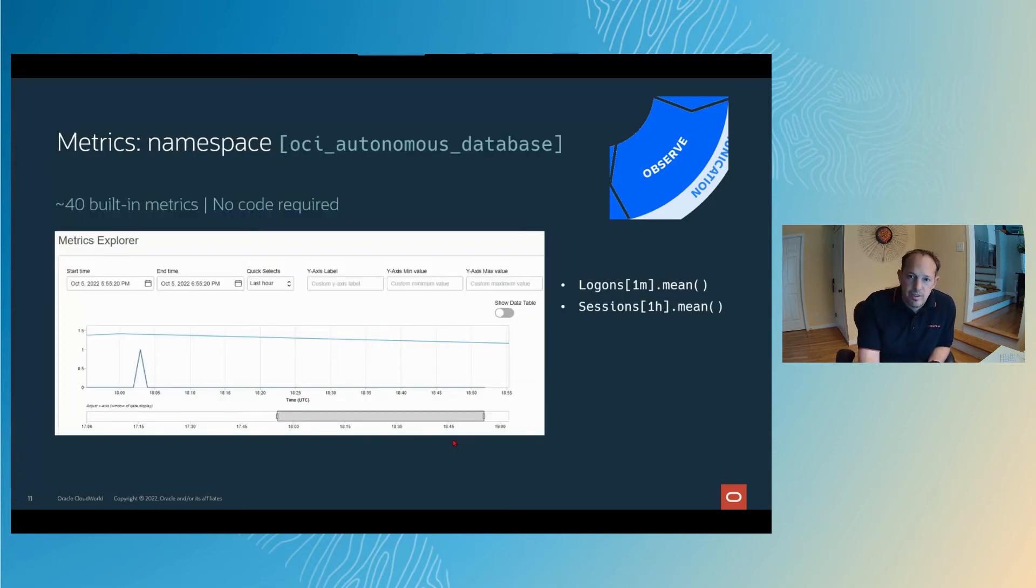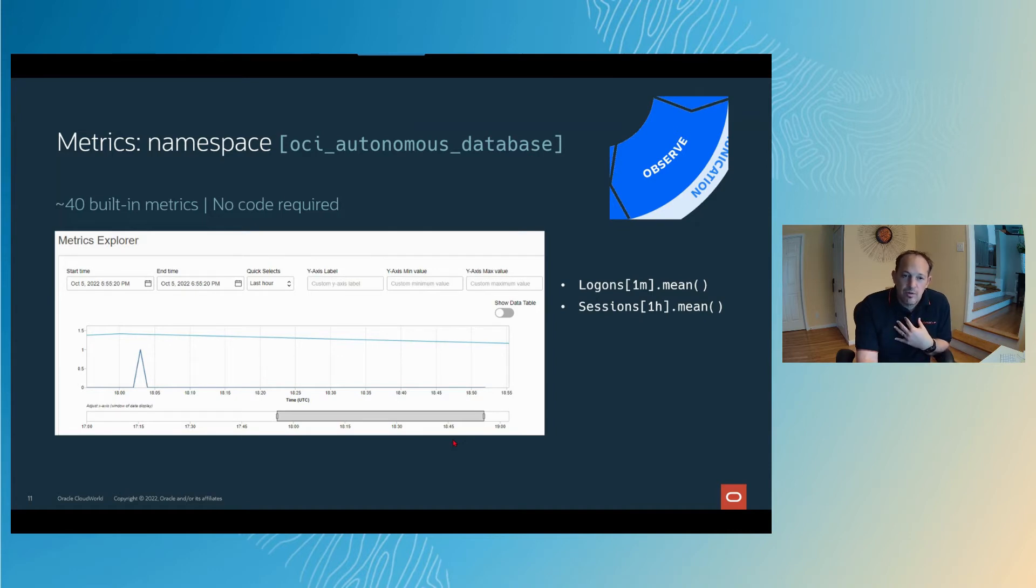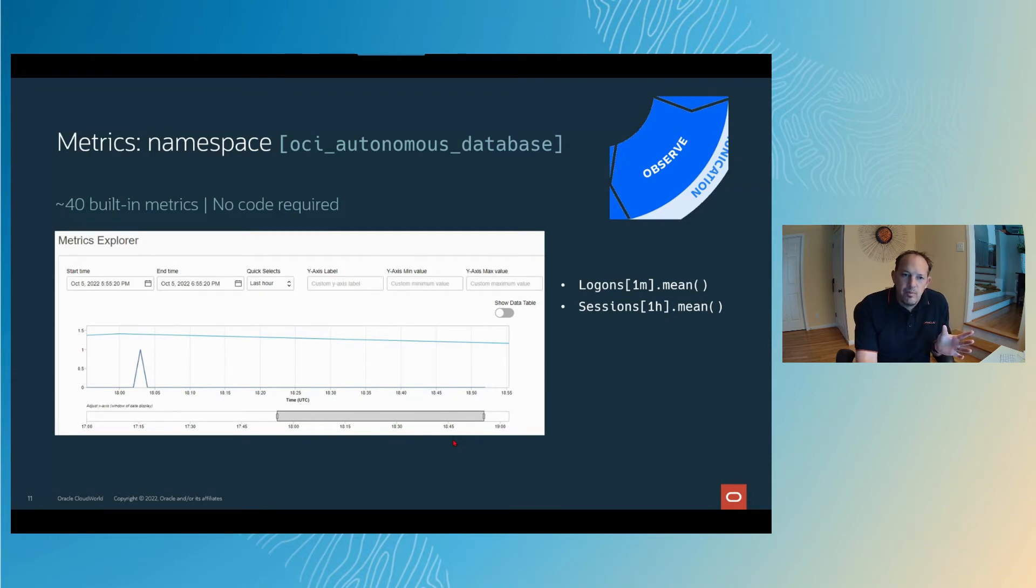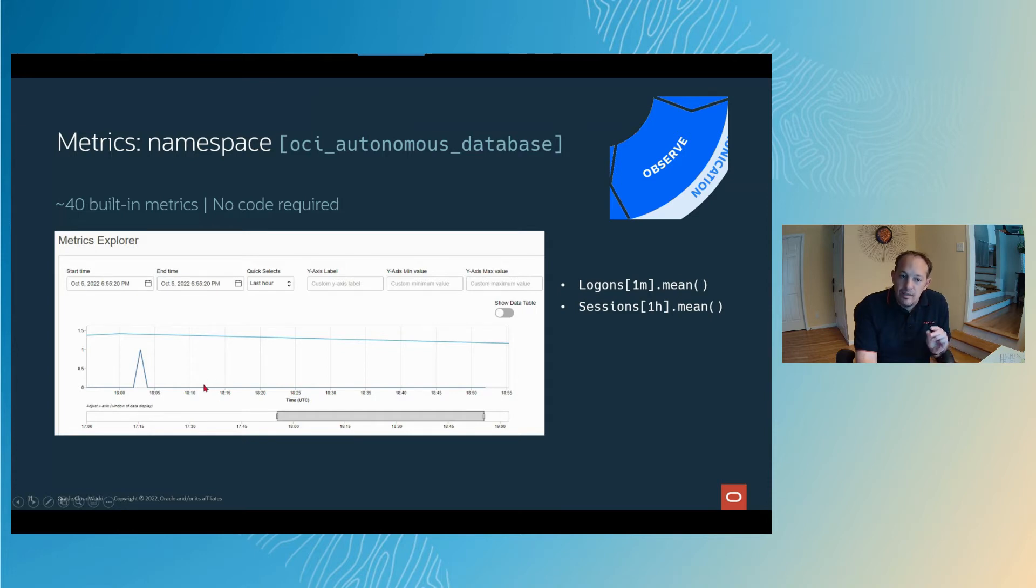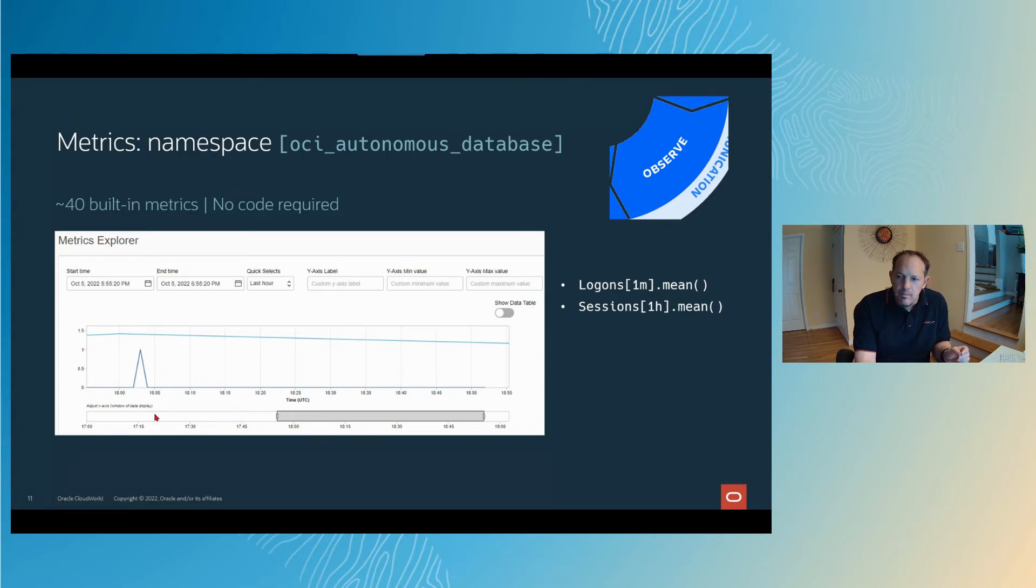For example, I'll talk about the autonomous database because this is the database I use the most in an always free tenancy. Even as an always free subscriber, I have access to some of these things. For autonomous database, if we look at the OCI underscore autonomous underscore database namespace in the docs, you'll see there's 40 or so metrics. Two examples I've pulled out here: we've got logons aggregated over a minute, the mean number of that, and also sessions aggregated over an hour and also the mean.